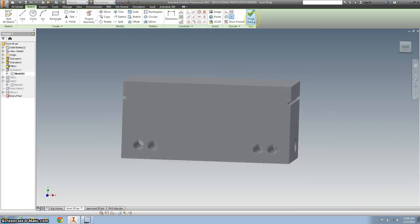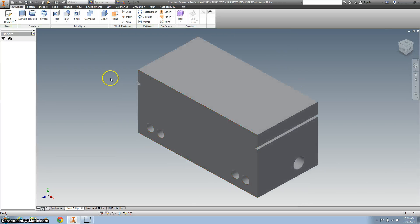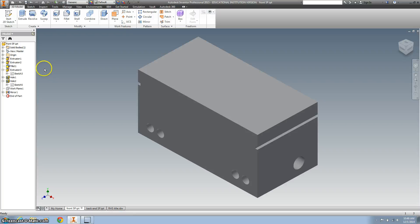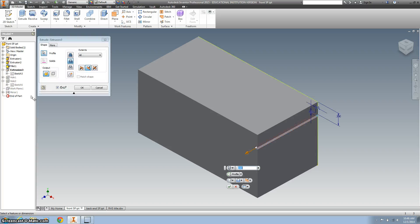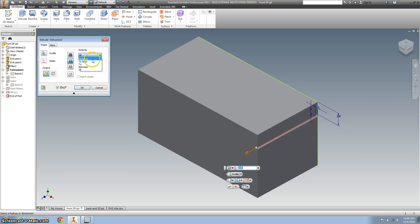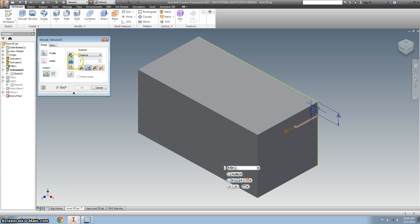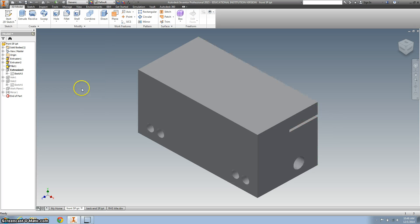So that's all lined up. That looks good. And then I want to right-click on extrusion number three and go to Edit Feature instead of Edit Sketch. And I want to change it to Distance, and 0.75, hit OK.